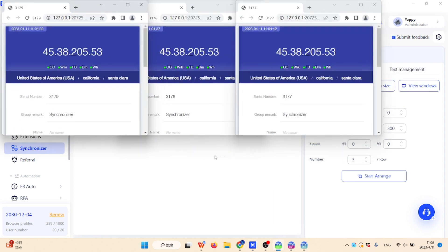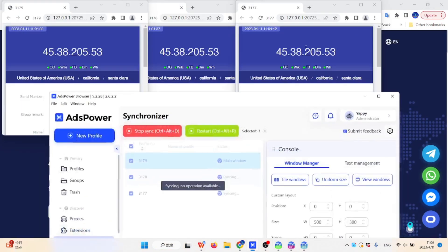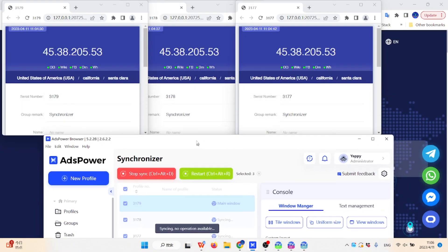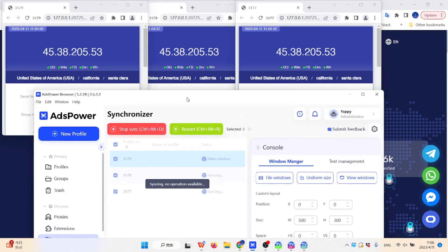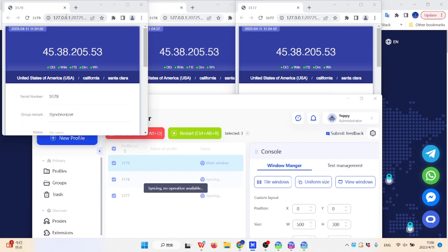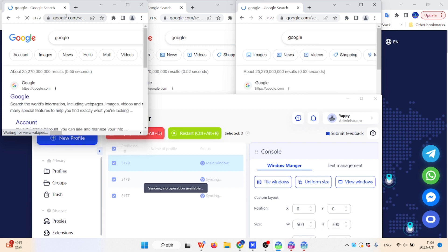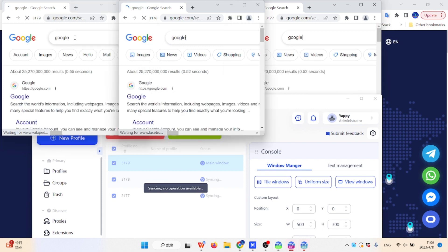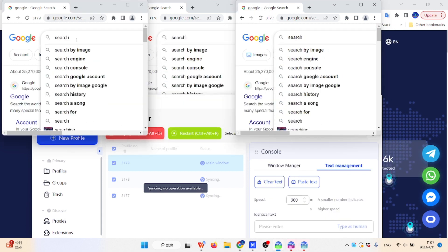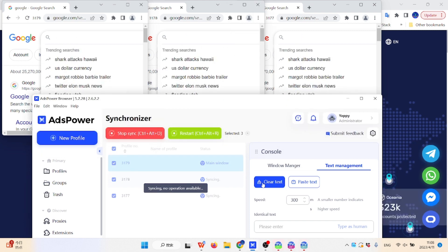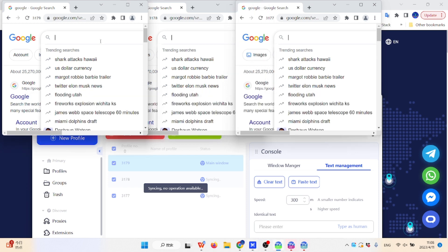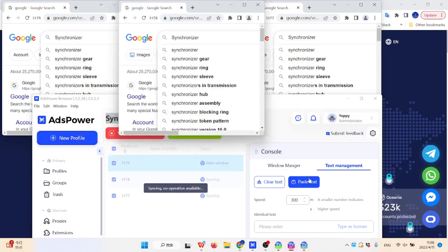New operations were introduced to enable users to have more control over text entered in each window. Clicking the clear text button will clear the entered text in all windows at once. If the hotkey Control+V fails functioning in pasting text, you can click the paste text button to do that.